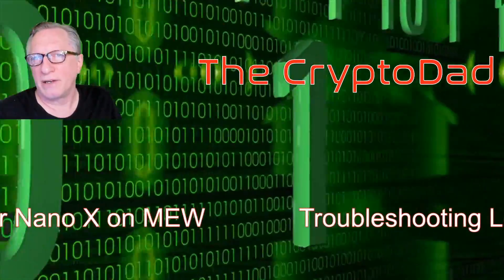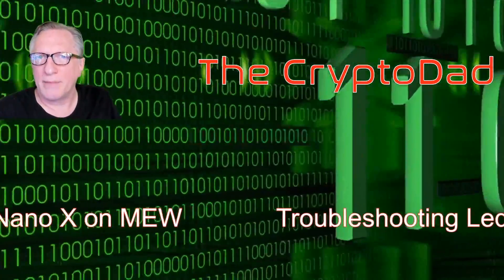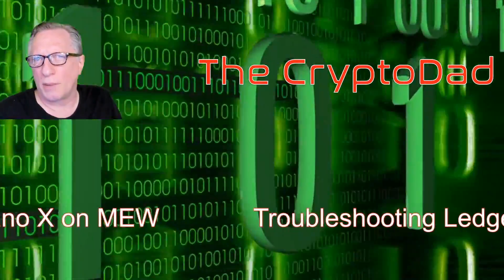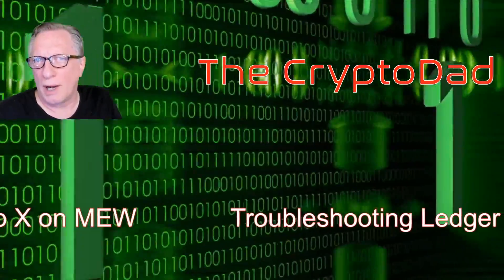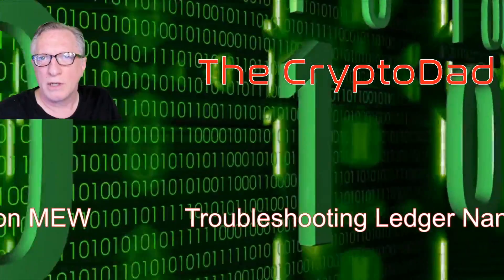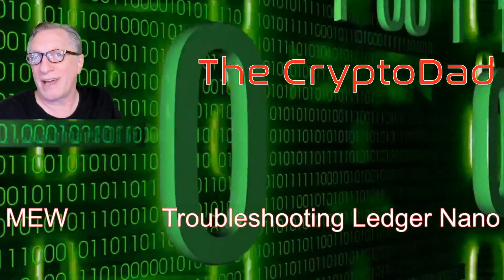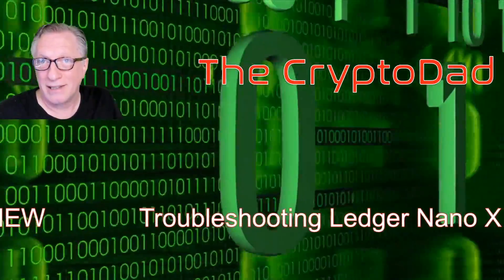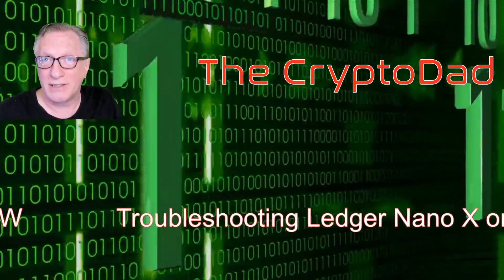Hey guys, CryptoDad here again, and today I'm going to show you how to troubleshoot some problems on MEW using your Ledger Nano X. So, let's get started.